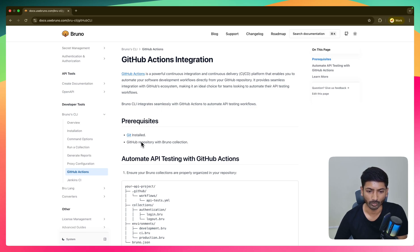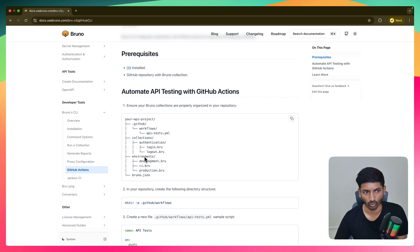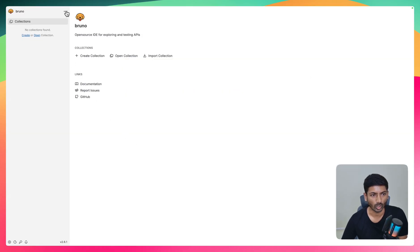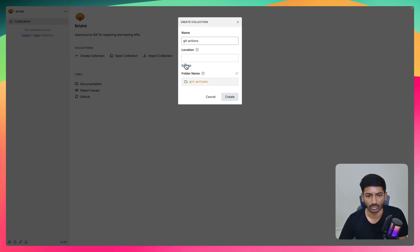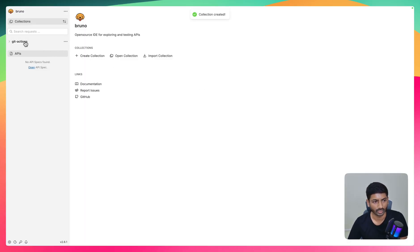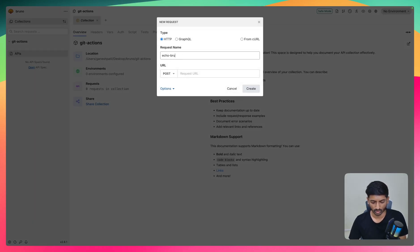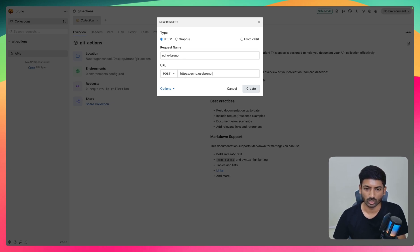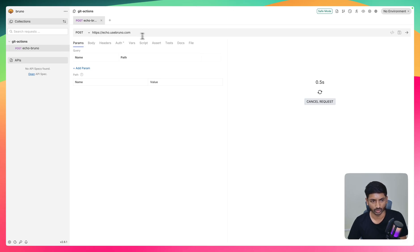Let's start with the first step: make sure you have a GitHub repository and Git installed. This is the project structure we're going to follow. I'll quickly go to Bruno, create a collection called 'git-actions', select a location, and create it. Once created, I'll add a new POST request called 'echo bruno' and set the URL to echo.isbruno.com, then execute it.